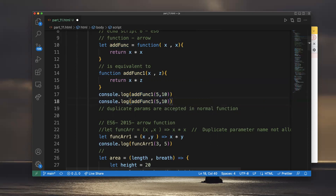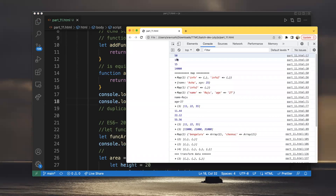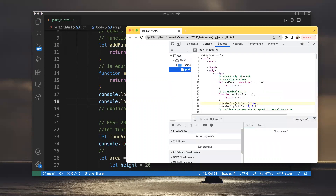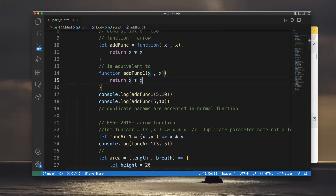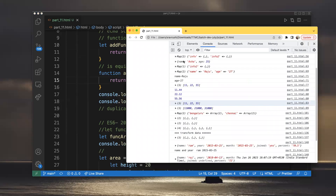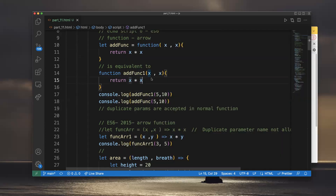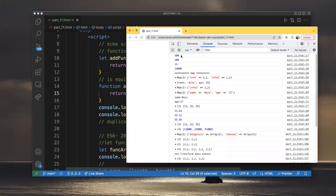I'm passing add_function_1 for the normal function. If I execute it, I will get 50 at line number 70. Since x is 10, x into x gives 100. So the second assigned value for x is 10, and 10 into 10 becomes 100 — that's why it returned 100.